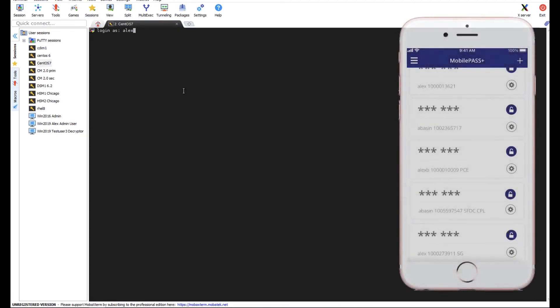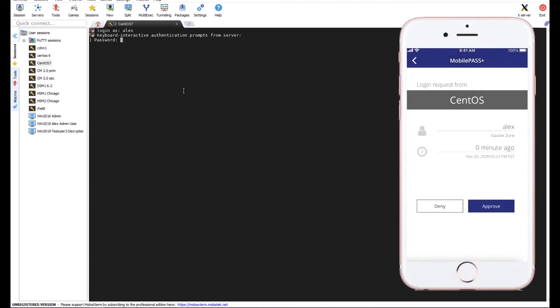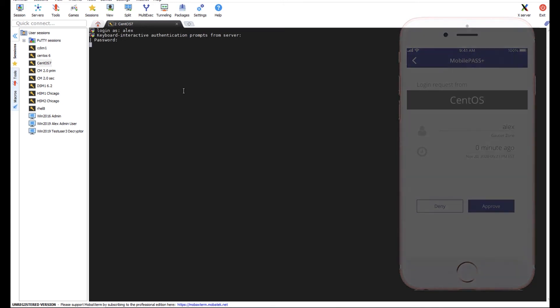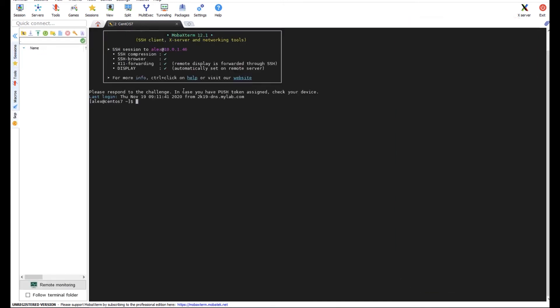I'm also set up here with MFA with SafeNet Trusted Access. Go ahead and approve that with MobilePass again. And let's try to take a look at that encrypted folder.